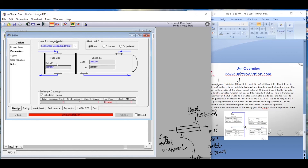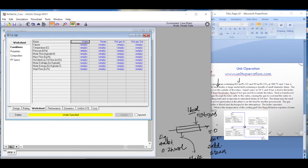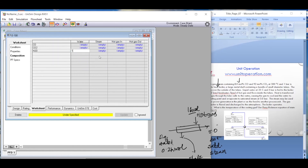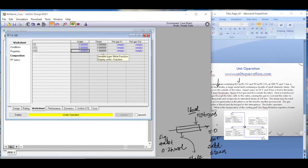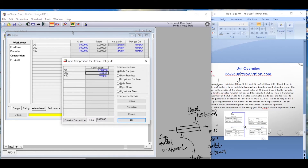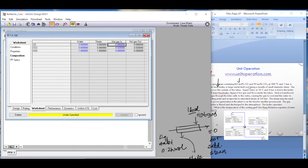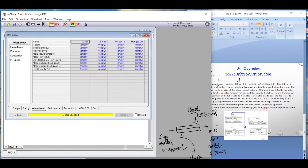For the parameters, we again assume zero pressure drop. In the worksheet, we define compositions: for the water inlet on the tube side we enter 1 for pure water, and for the steam outlet also 1. For the hot gas inlet on the shell side we enter 0.08 for carbon monoxide and 0.92 for carbon dioxide, which sums to 1.